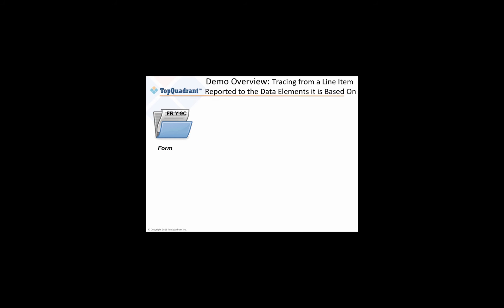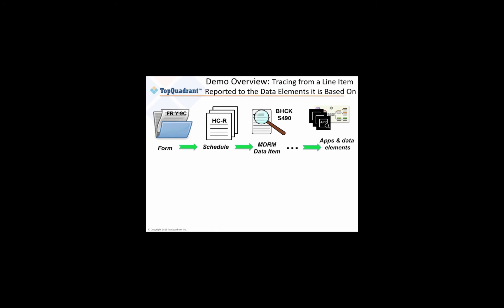What's less obvious is how these various data elements are connected. The form itself is composed of line items or amounts that derive from calculations depending on other inputs. In today's example, we're going to trace this line item, the S490, or the Total On Balance Sheet Securitization Exposures, and see where this data value comes from. Let's use EDG now to find out.